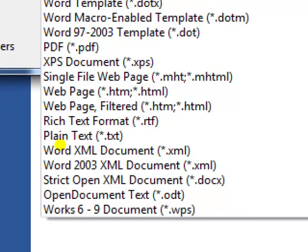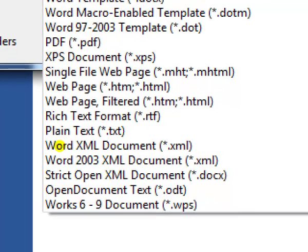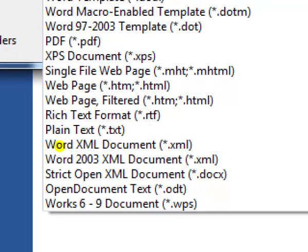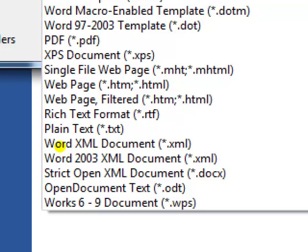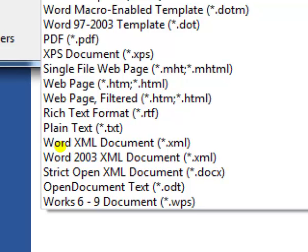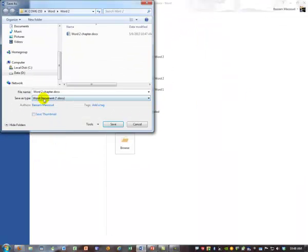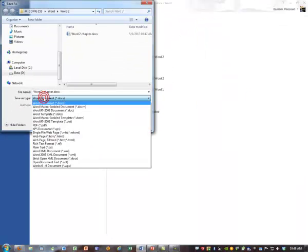Or you might save it as RichTextFormat.rtf, RichTextFormat, so that somebody who has a completely different word processor than Microsoft Word would also be able to read it. And that's why you have this change of type.